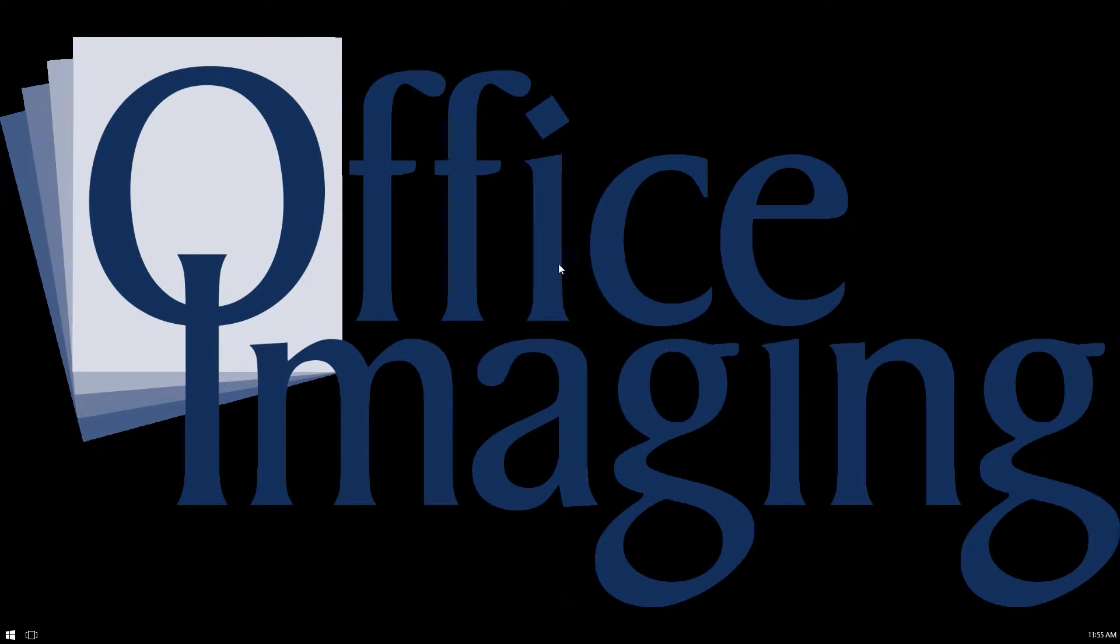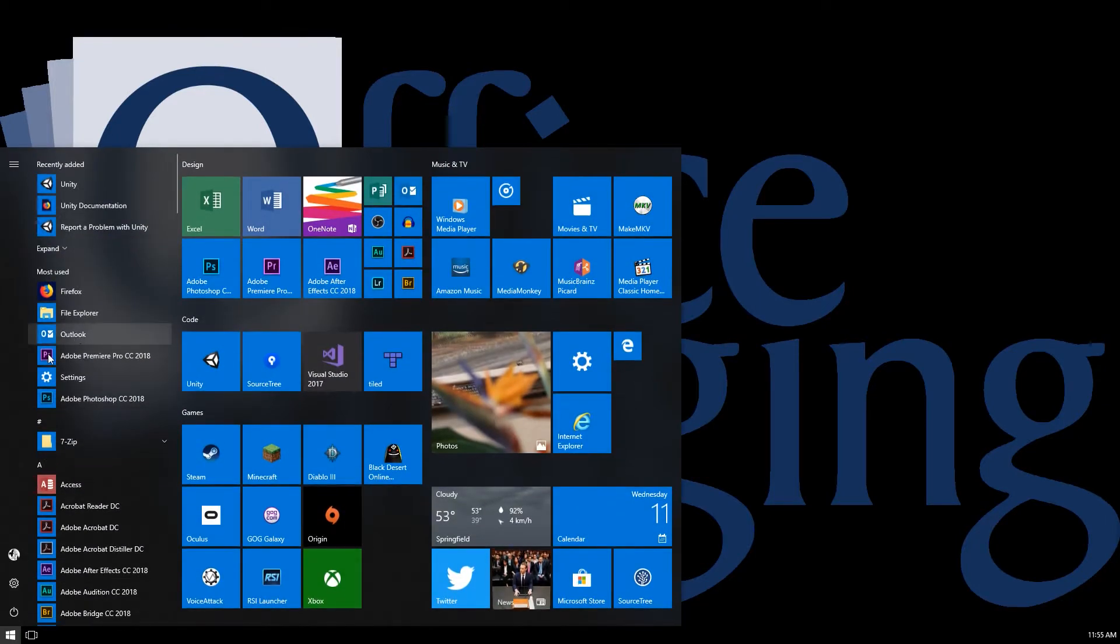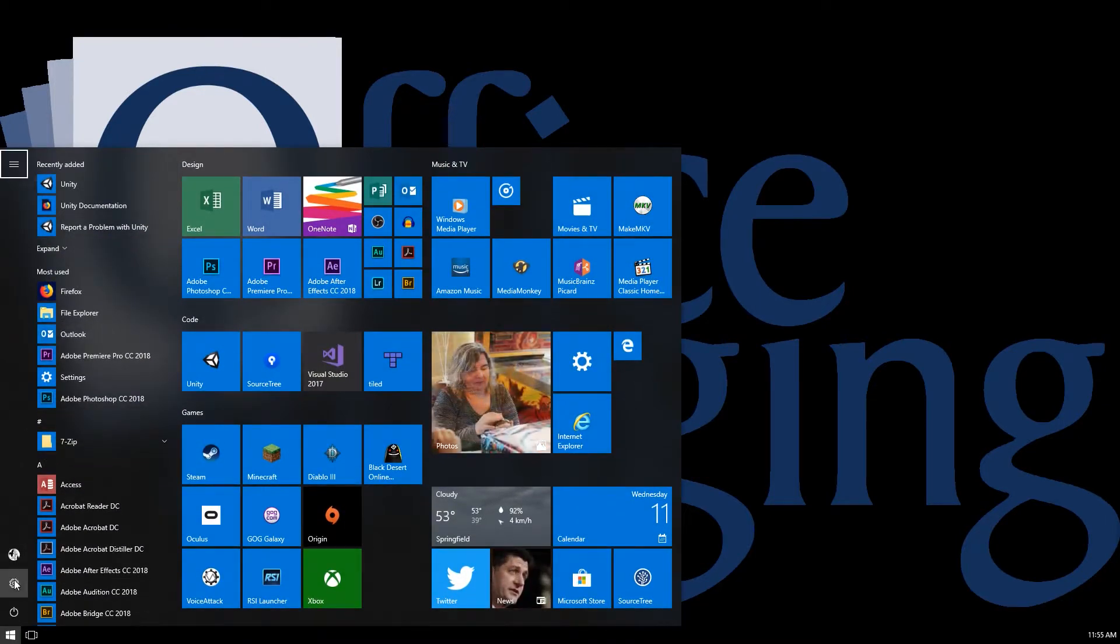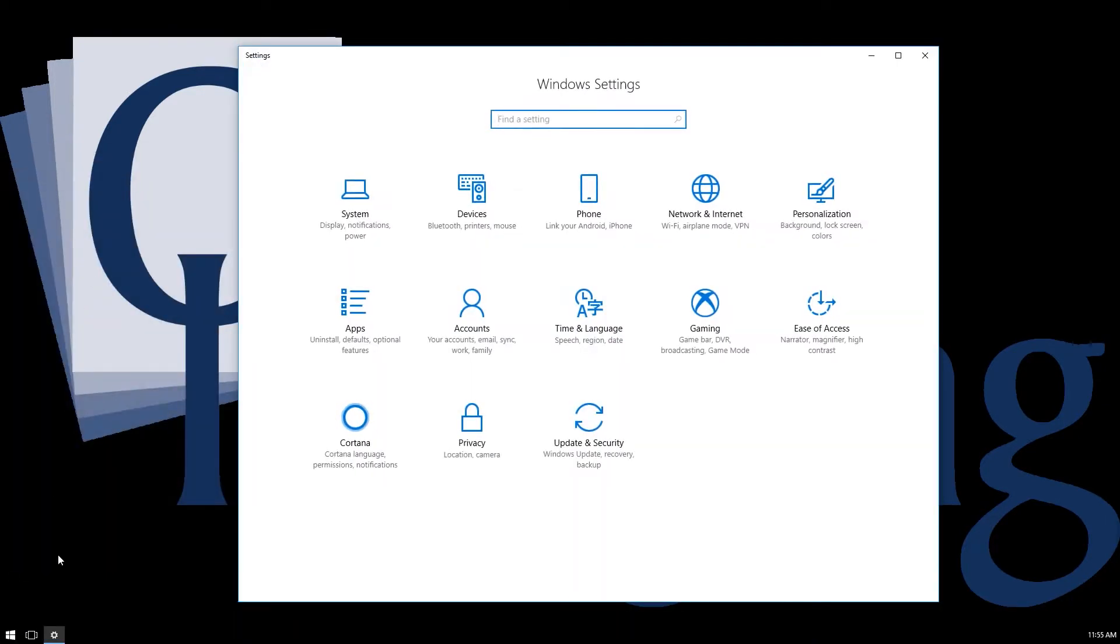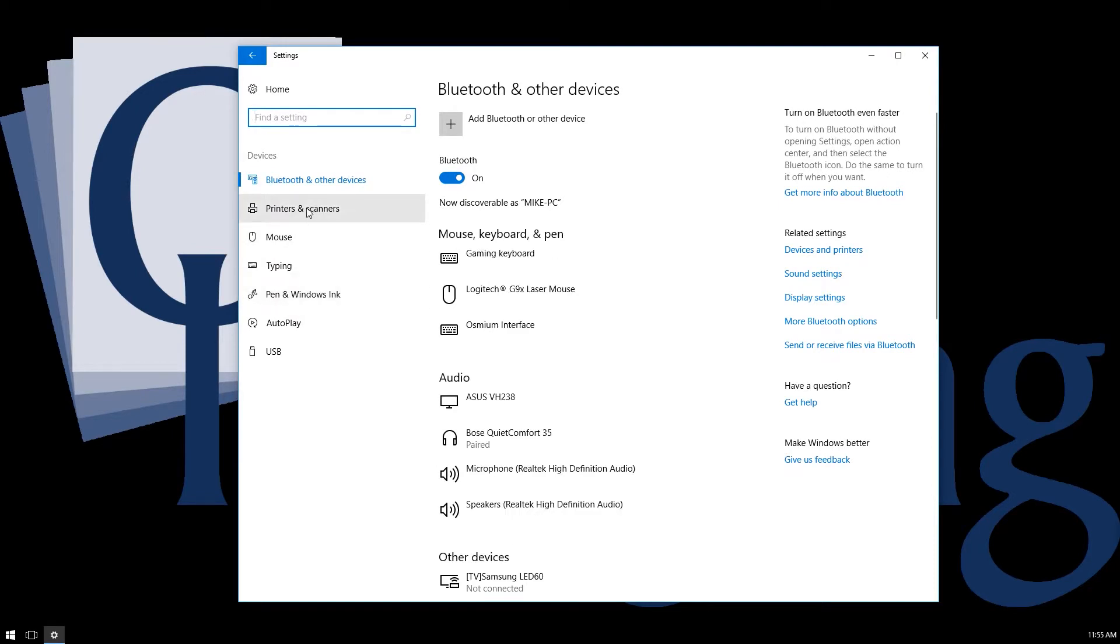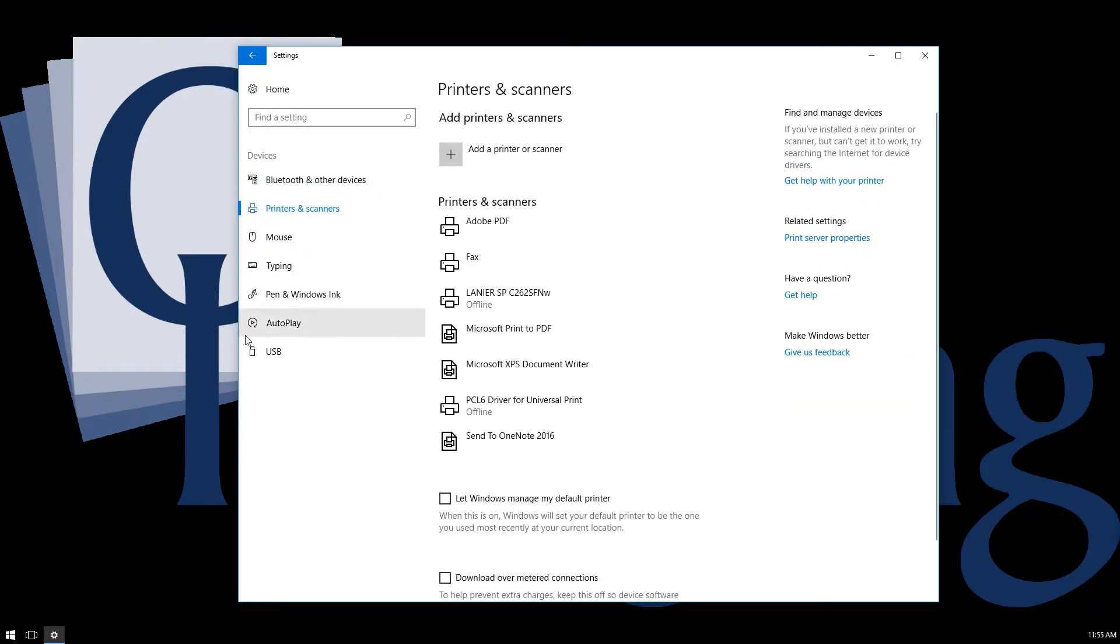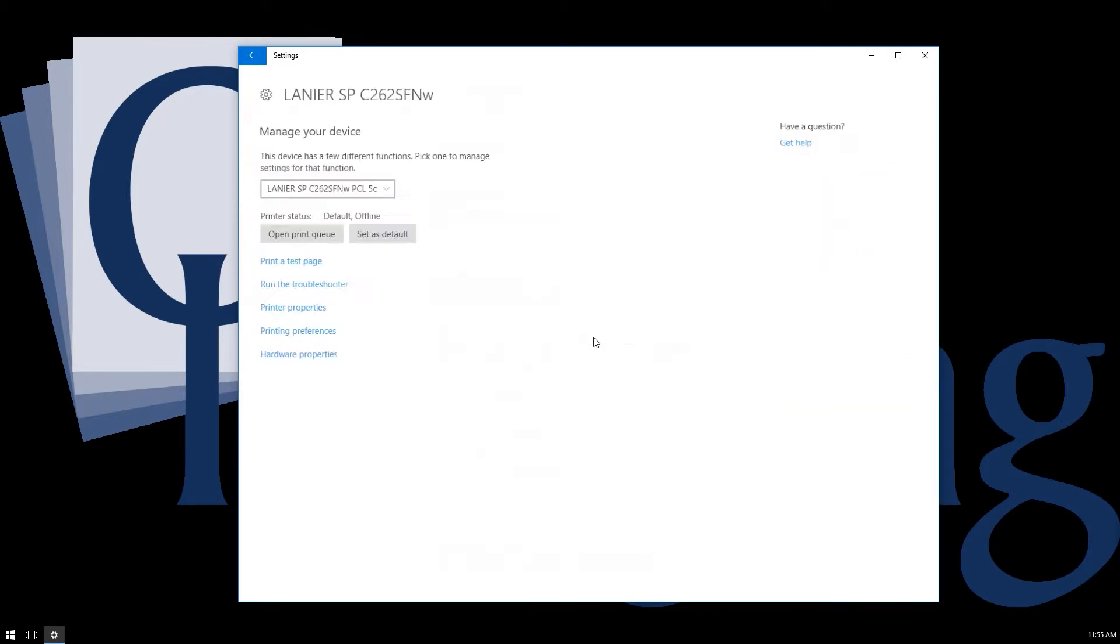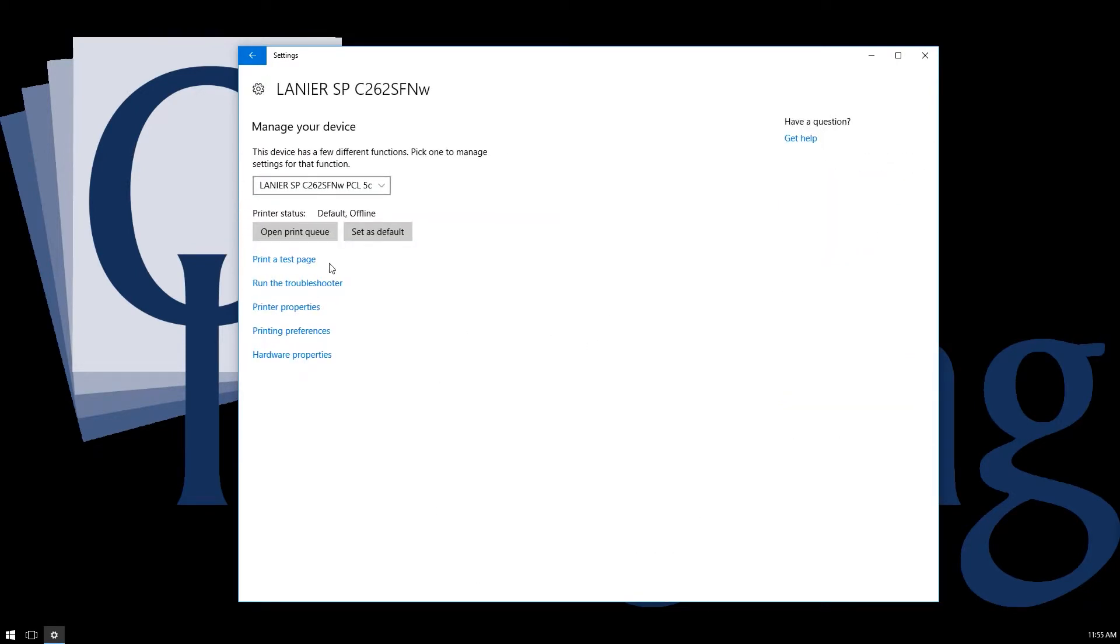So what you need to do to prevent this is make the changes in the default settings for the printer. To do that, you go into your printing preferences under Settings, Devices, Printers and Scanners, and then manage the printer that you want to change.